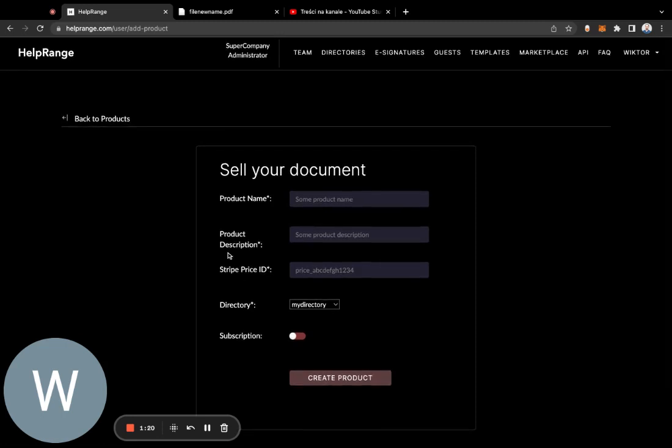You can use the payment link to share it so that other people, your customers, can pay for your PDFs. That's it.